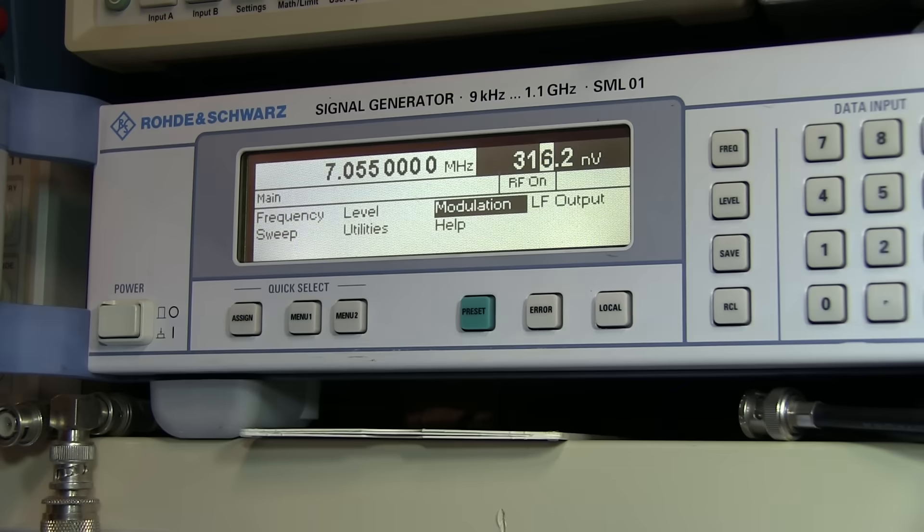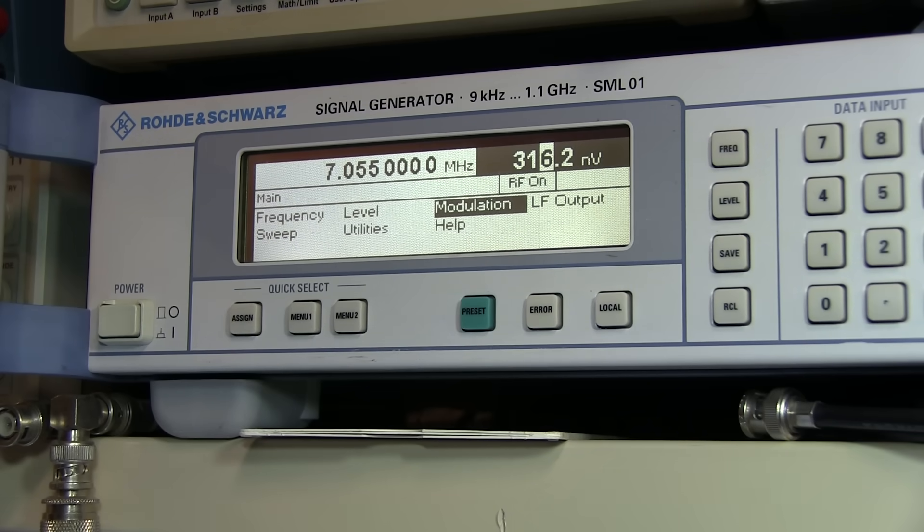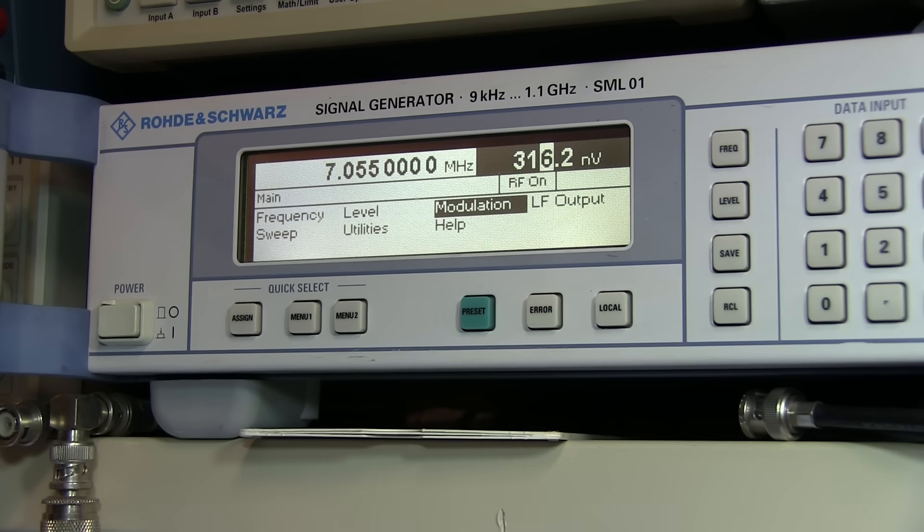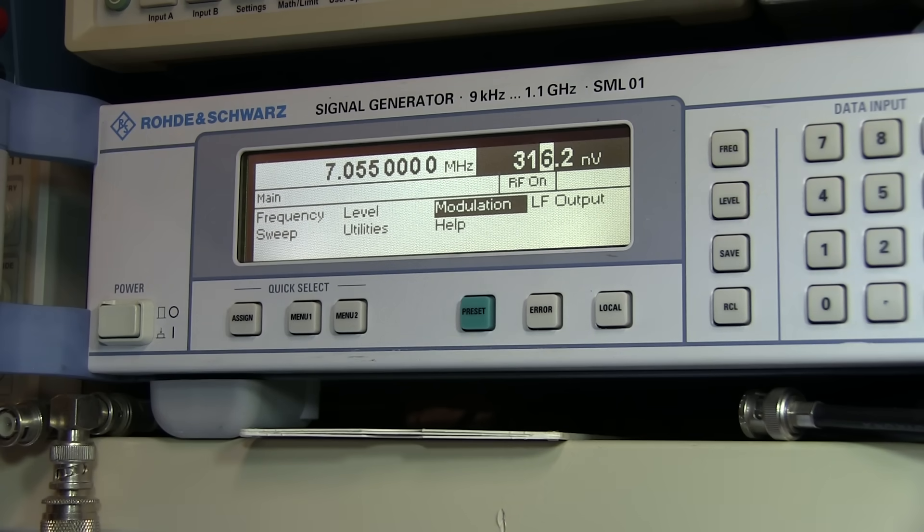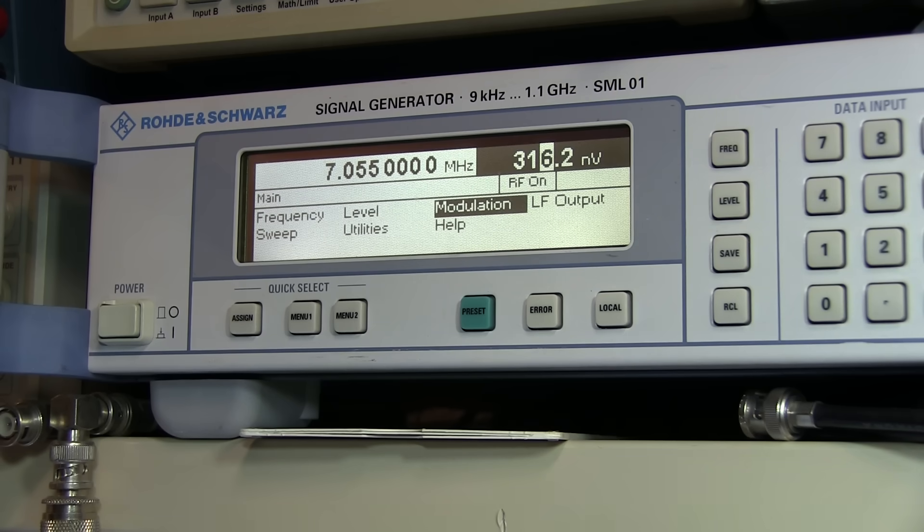If we want to compare it to other measurements on other receivers, we need to measure it over a 500 Hz receiver bandwidth. This receiver's bandwidth is not 500 Hz, so what we need to do is first measure the bandwidth, audio bandwidth of this receiver, and then convert down to what the reading would be if we had reduced the bandwidth down to 500 Hz.